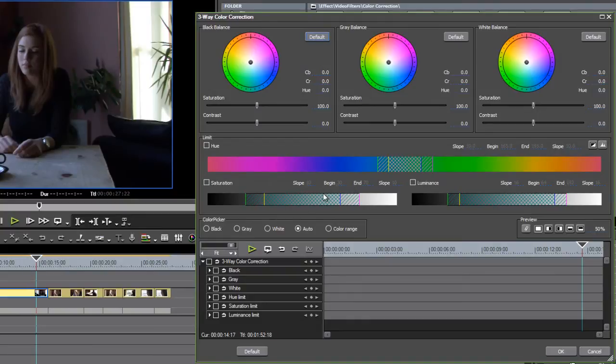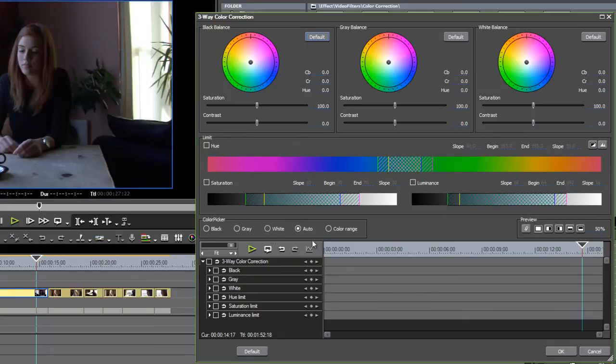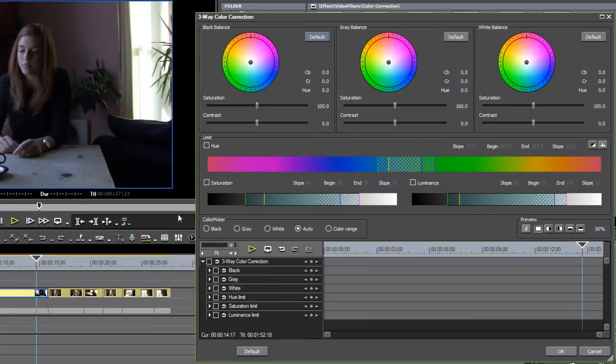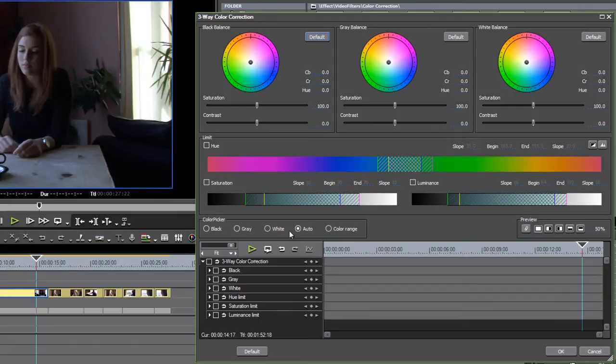The really interesting part of this interface for speed is this item right here. If you look in the color picker section, I can define my cursor as either looking for blacks, gray tones, or whites, or shadows, mid-tones, highlights, but it's on auto by default.